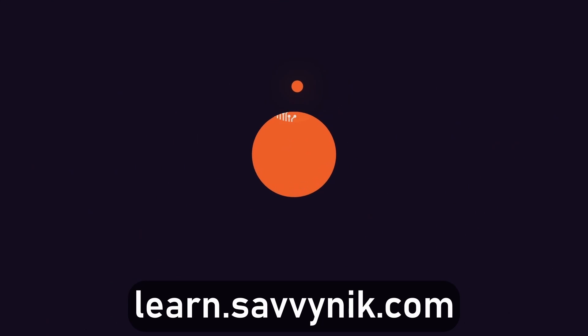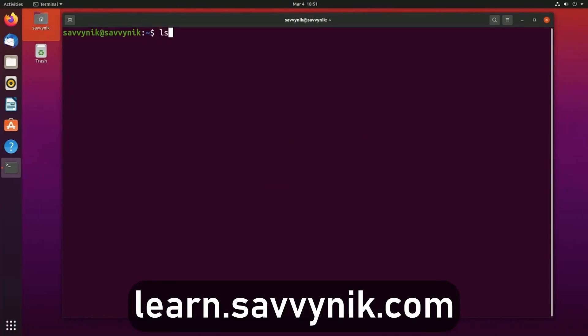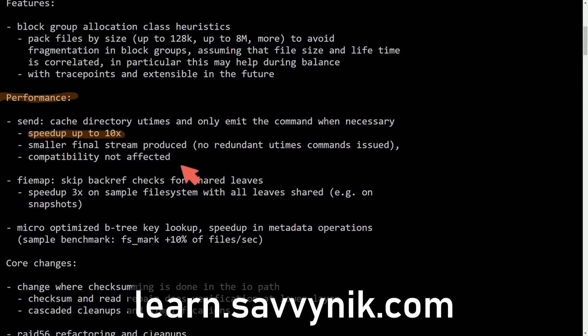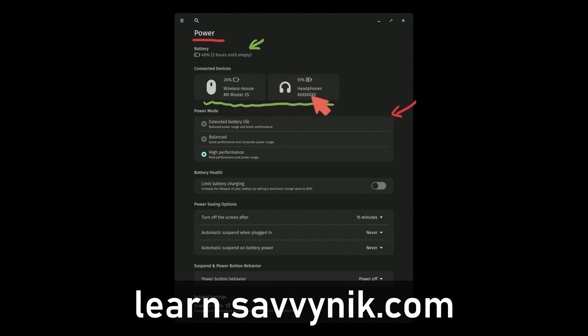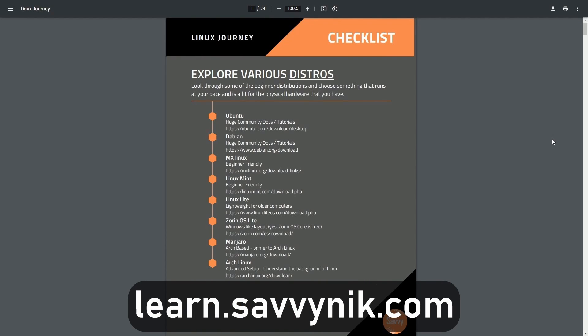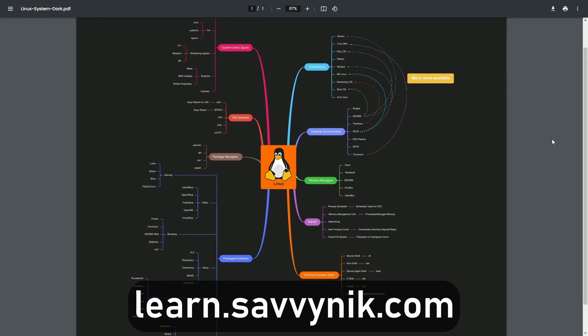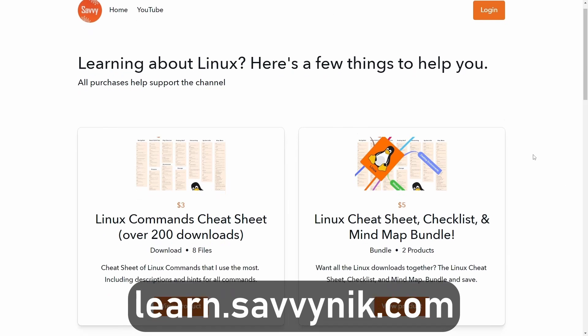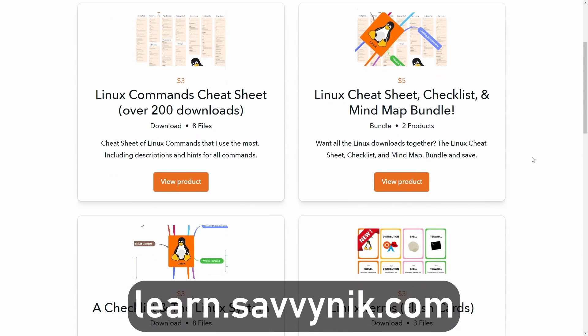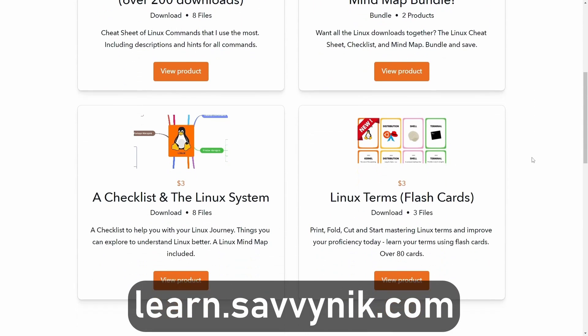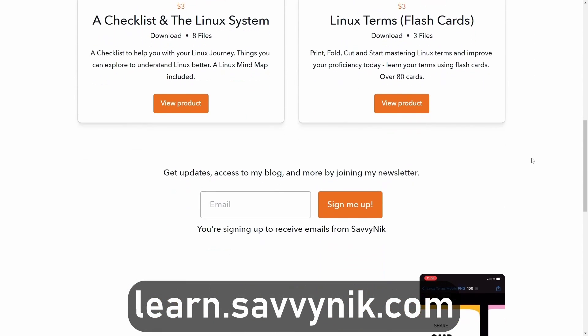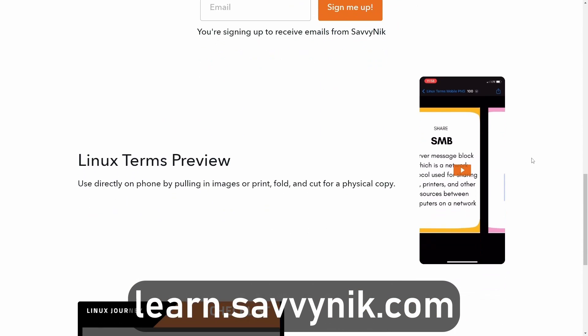Linux can be hard to understand, but I take the most commonly used terms, commands and subjects in Linux and I break them down into simple to read documents, including Linux terms, flashcards, a checklist, a cheat sheet, and a mind map. And if you're ready to level up your Linux experience and knowledge, go to learn.savvynick.com now and get access to these sheets.